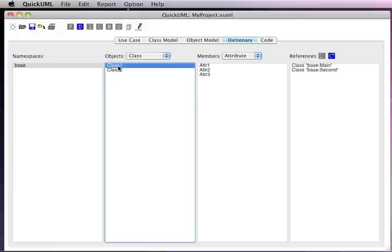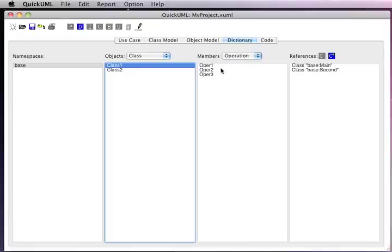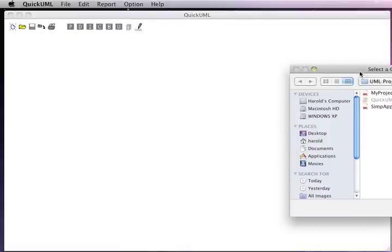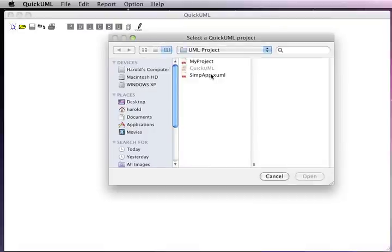For class one, we can see it has a set of attributes and a set of operations. Eventually, we'll be able to generate code files and have references to code files — all that information gets stored in the data dictionary. Let's go ahead and save and close our project and take a look at an existing pre-built example.